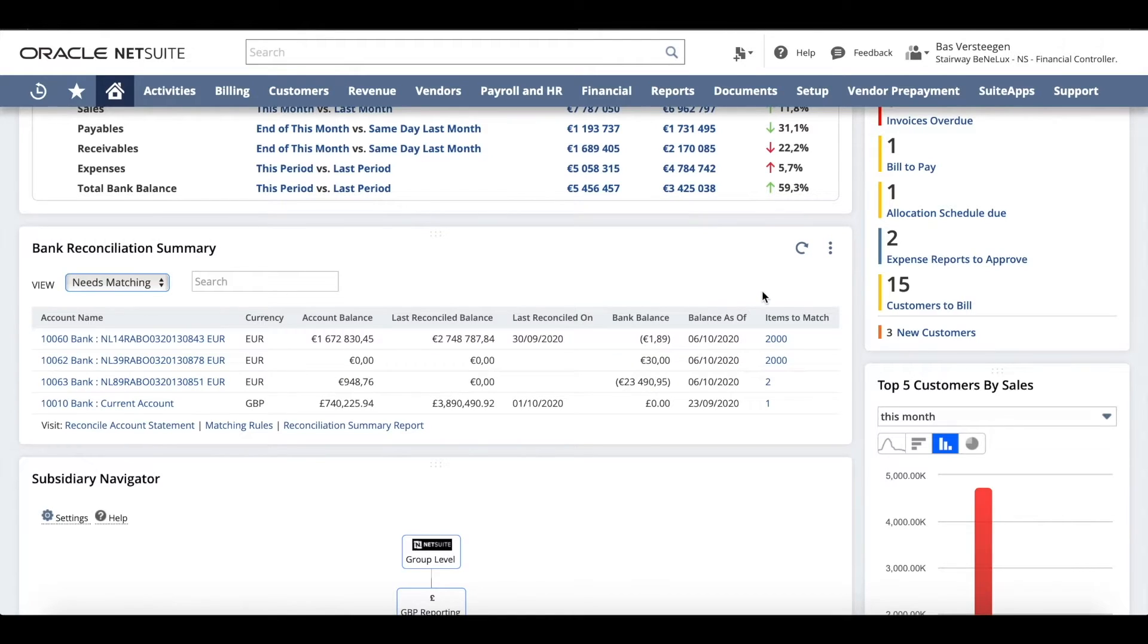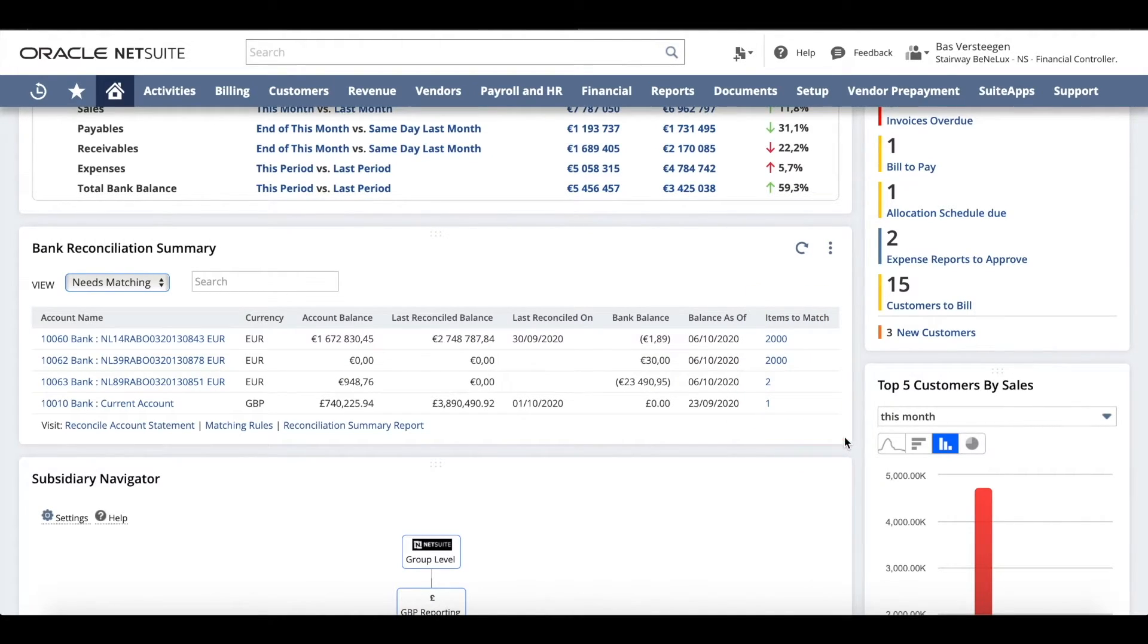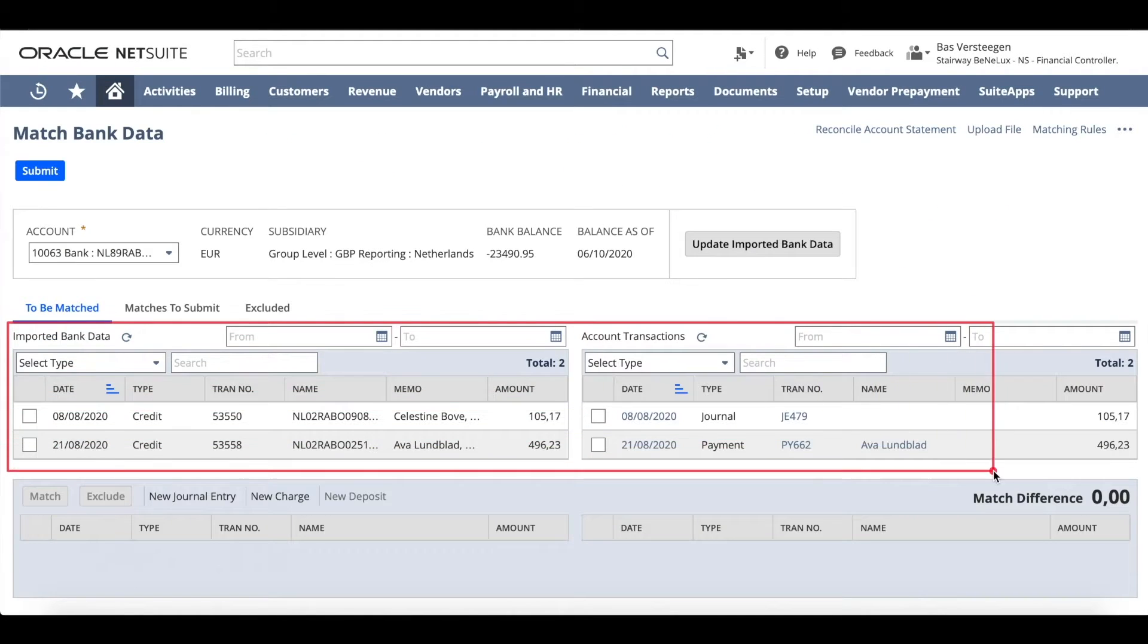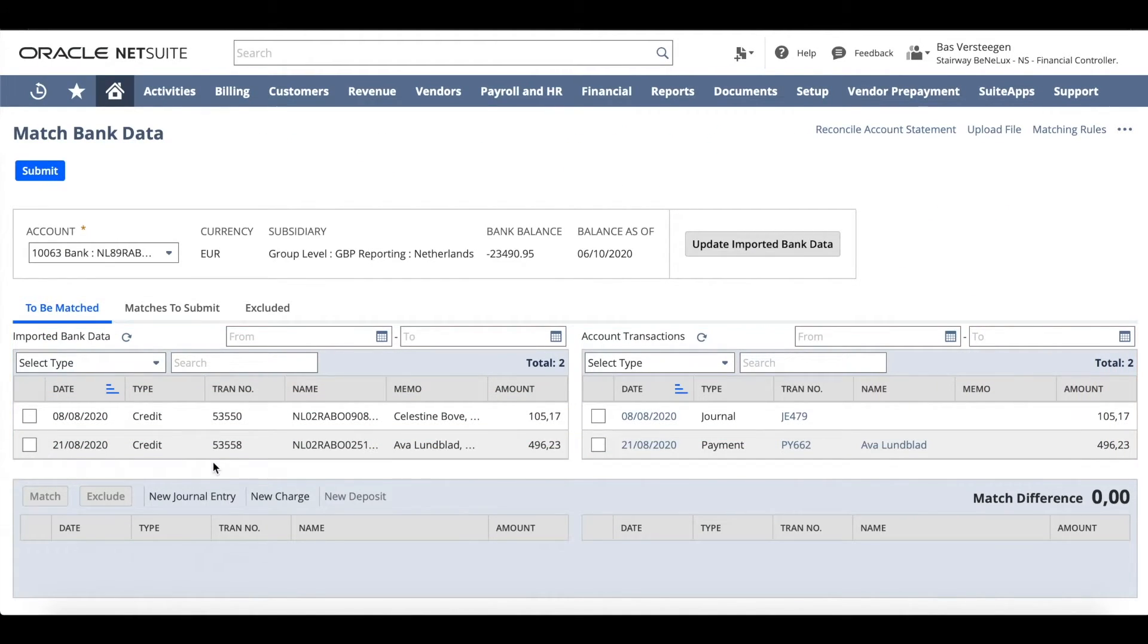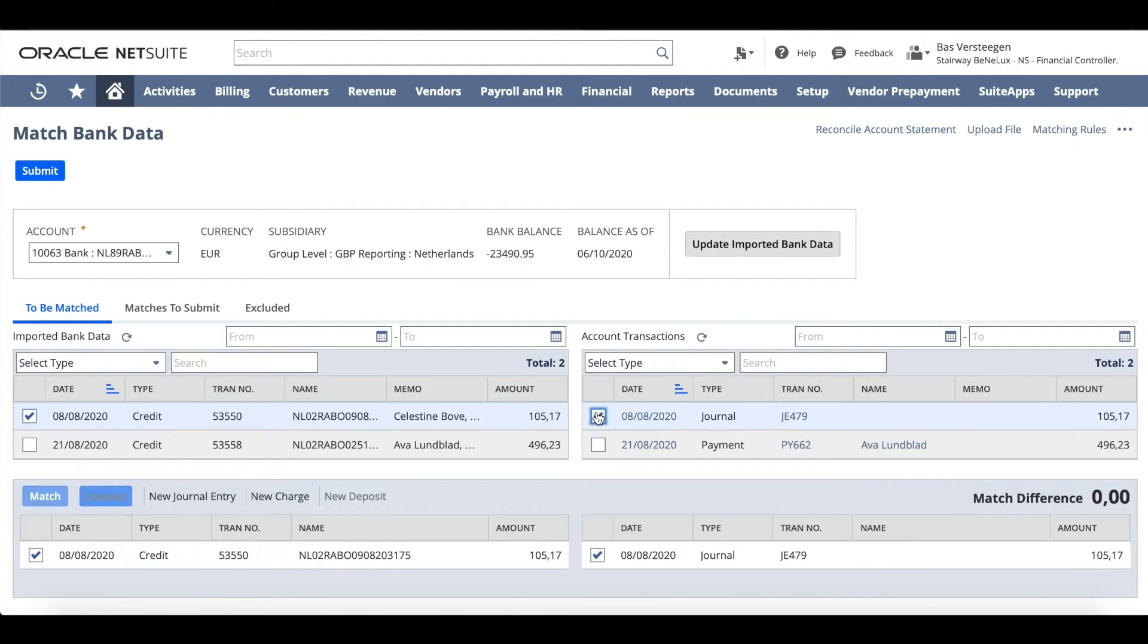To reconcile, click on items to match. This takes you to a side-by-side reconciliation page where you can see the transactions imported from your bank on the left and GL posted transactions on your right.